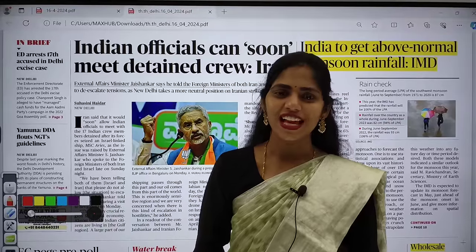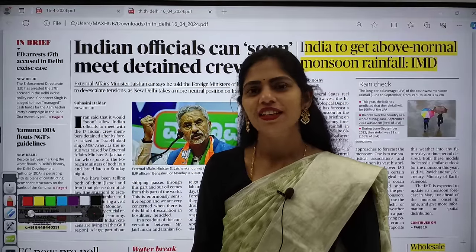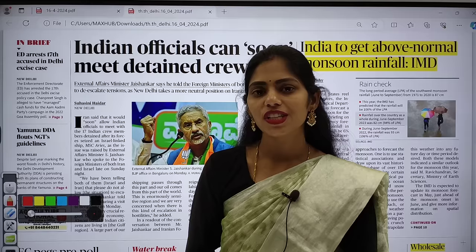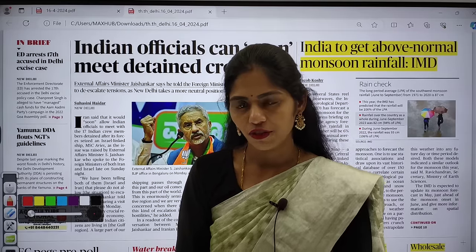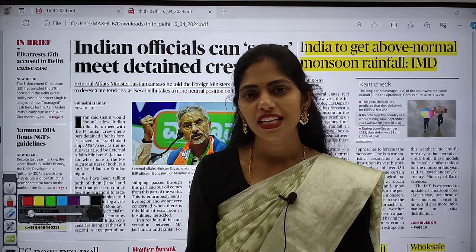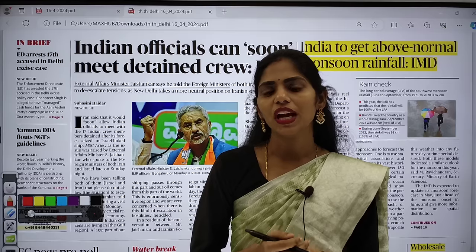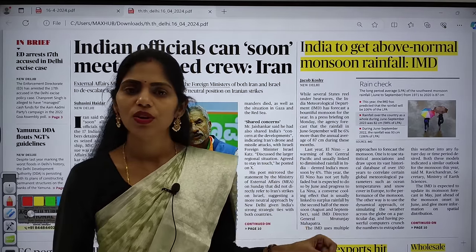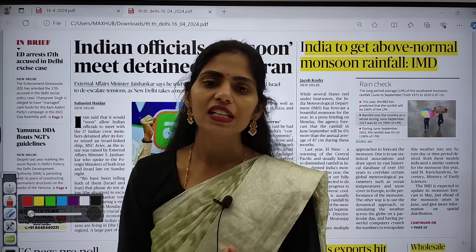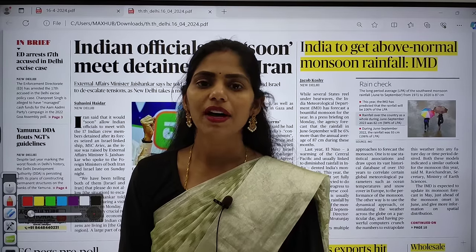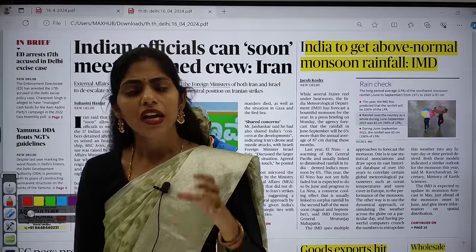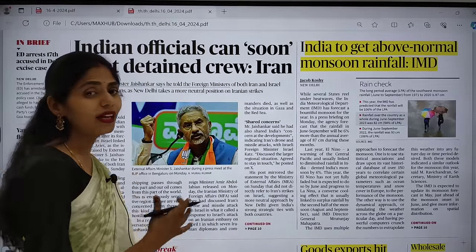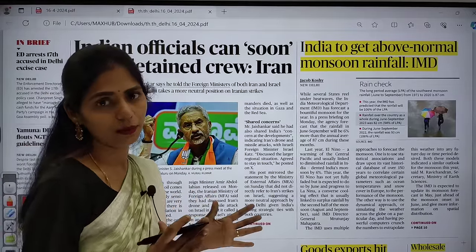Hello and welcome to Rathod's IS. Today in this session we are going to see current affairs of 16th April 2024. Without wasting any time, let's get started. We are going to take the PDF of The Hindu and pick out the articles which are relevant from our examination point of view. After picking out the articles, I will explain how you can think about that topic in multiple dimensions.